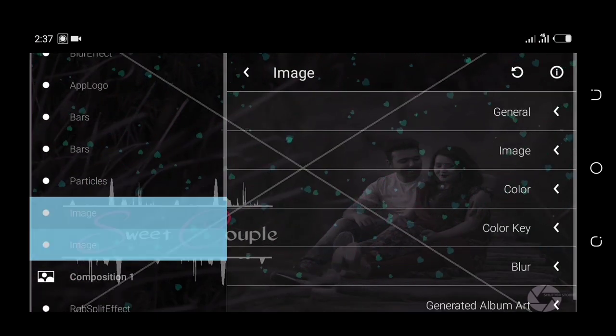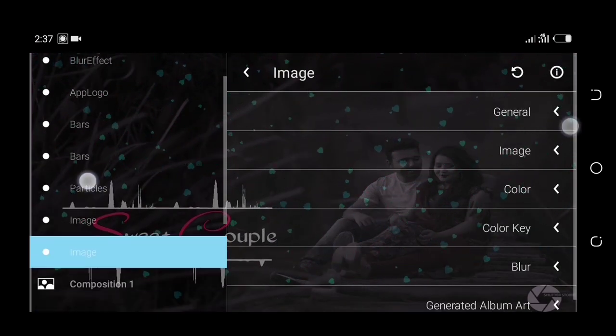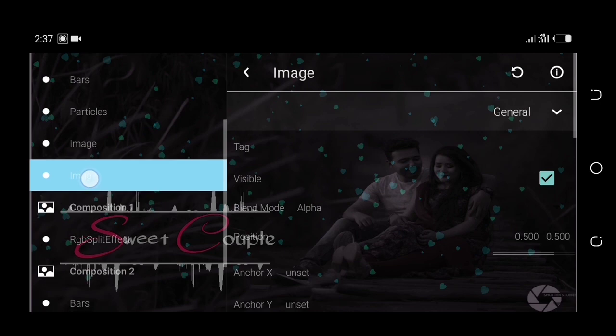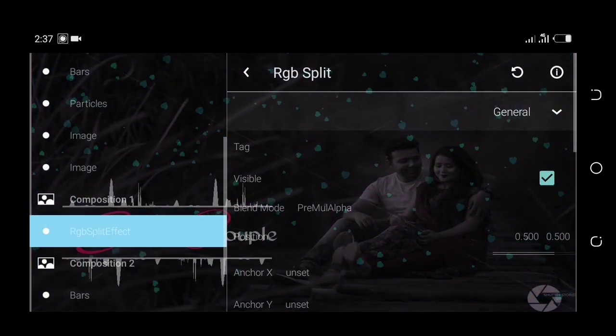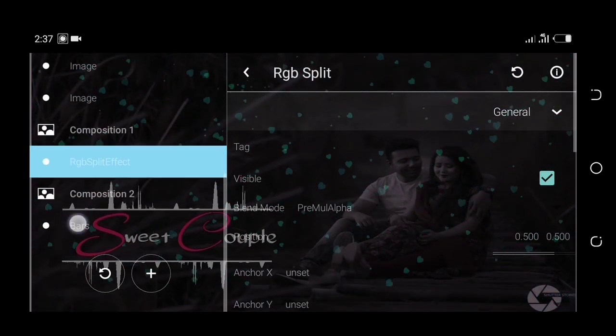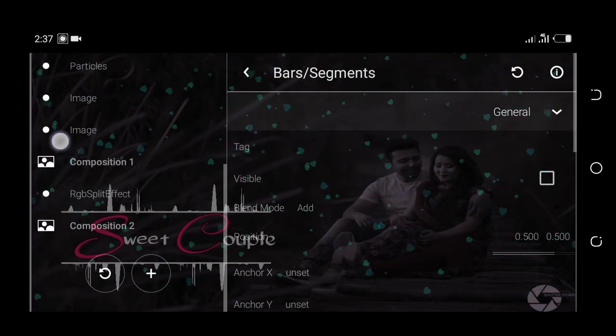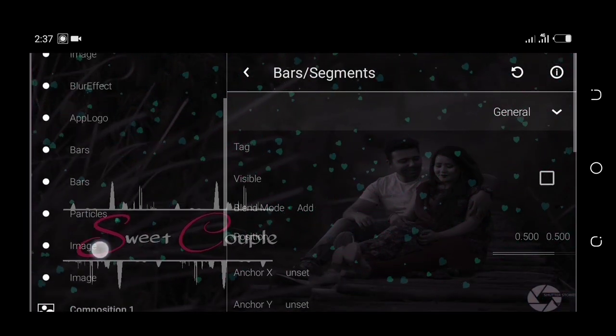The next option is a simple trick. If you want to do anything you want to do, in 3 minutes you can edit this template. We will tell you about the first channel.